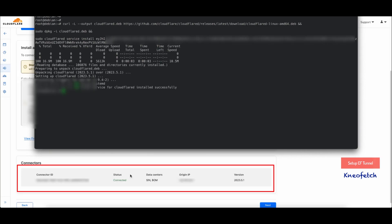Once done successfully, you will see the connector status here. Click Next.